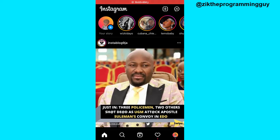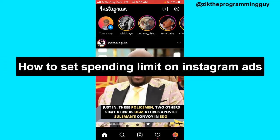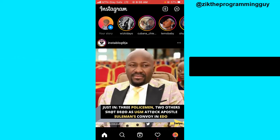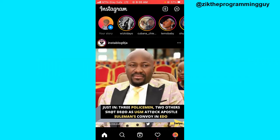Hello guys and welcome back to today's video. My name is IG the programming guy. In today's video, I want to show you how to set spending limits on Instagram ads. This is helpful if you wouldn't like to go above your budget on ads payment. Now if you want to do that, first